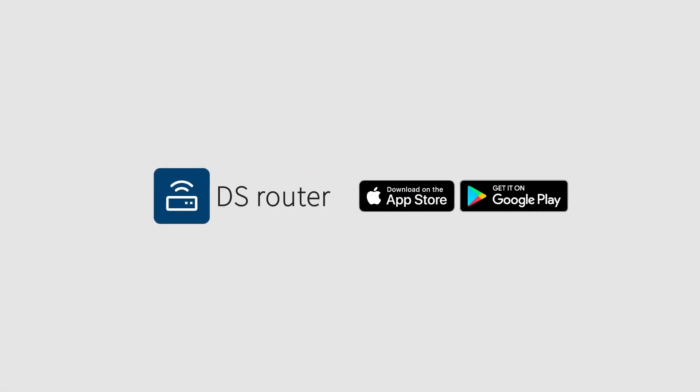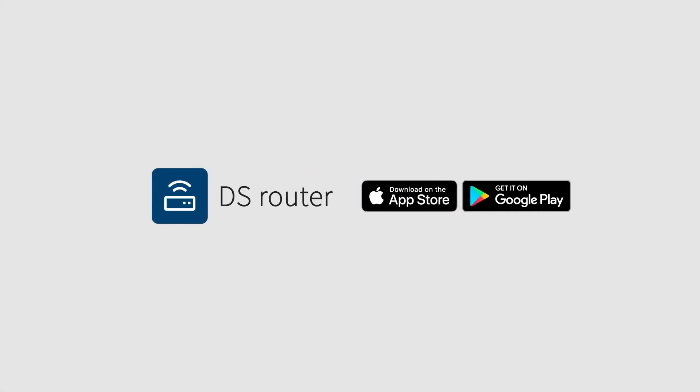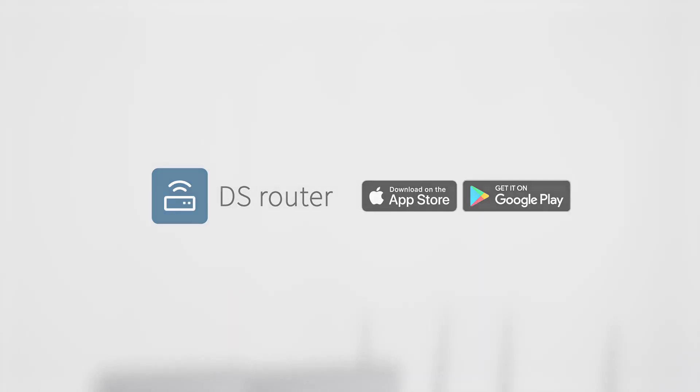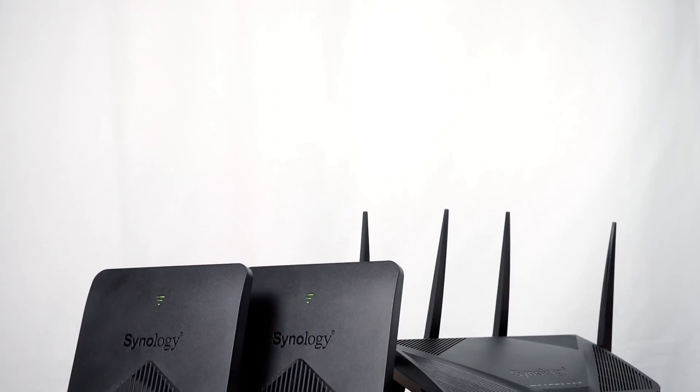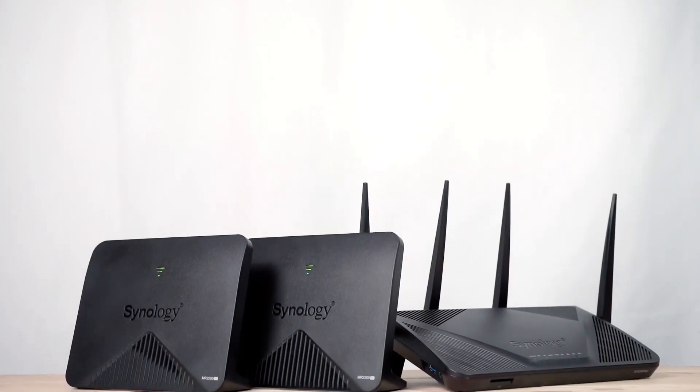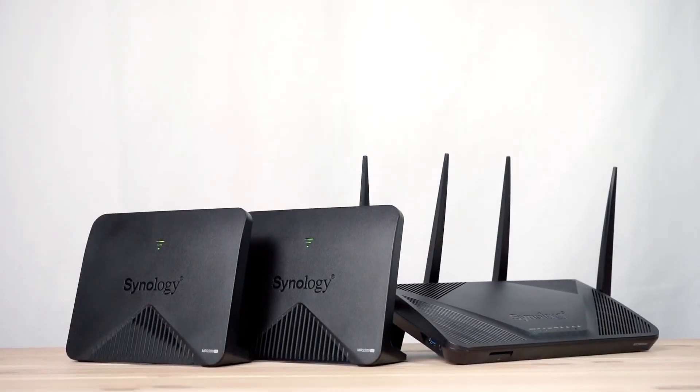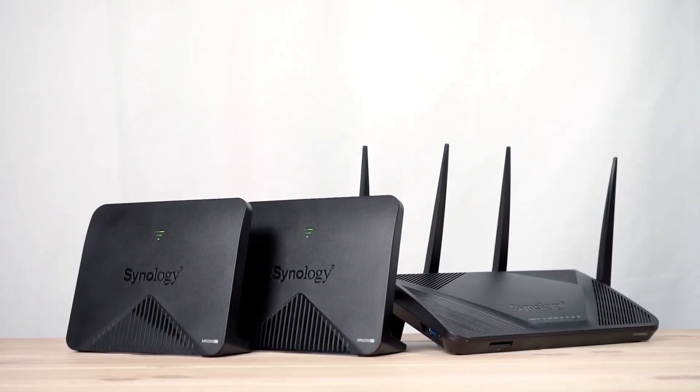Before you start, install DSRouter in Google Play or the iOS App Store. You should put Wi-Fi points together while setting them up. Make sure all routers are powered on.